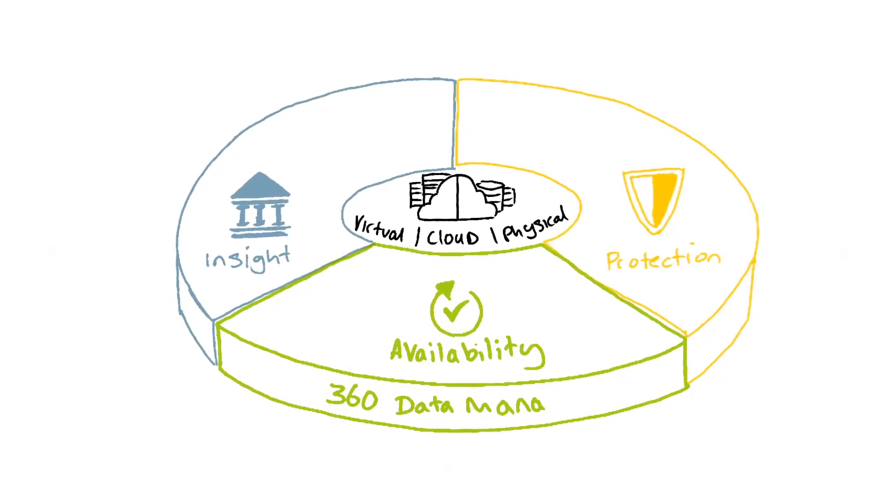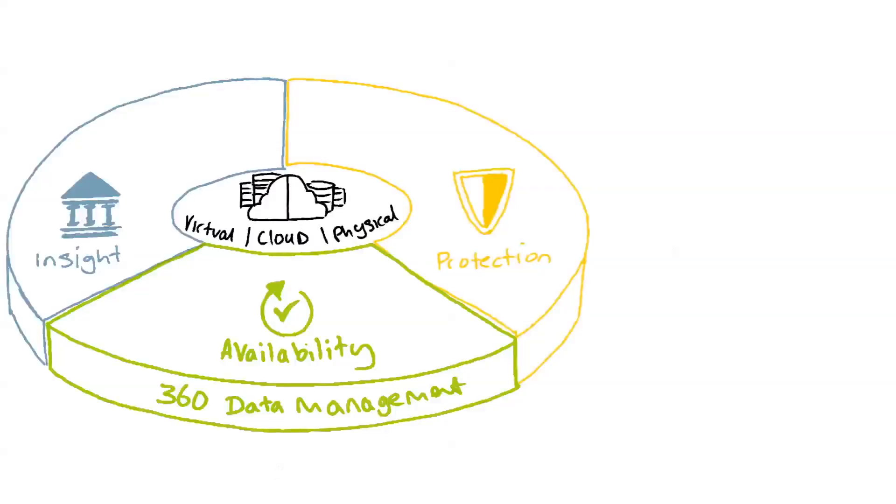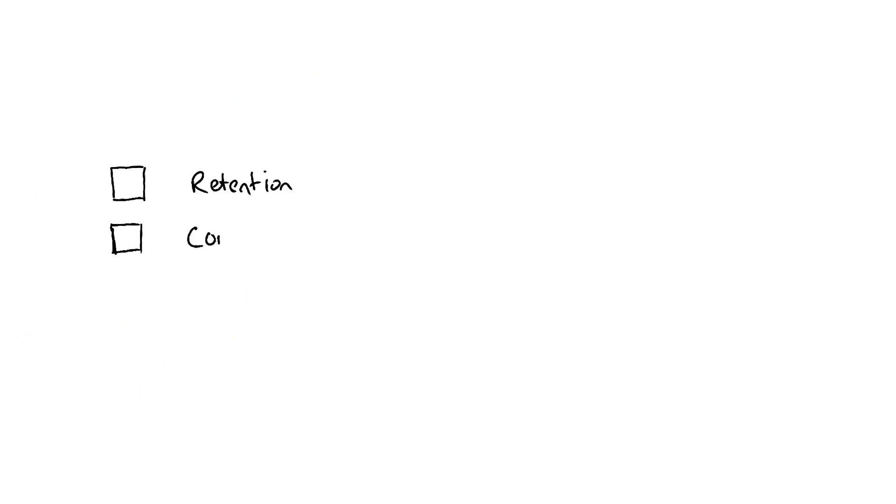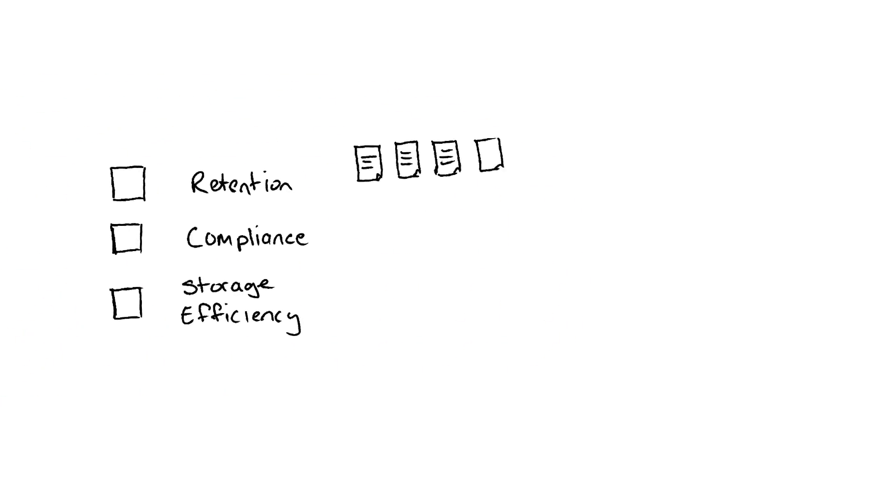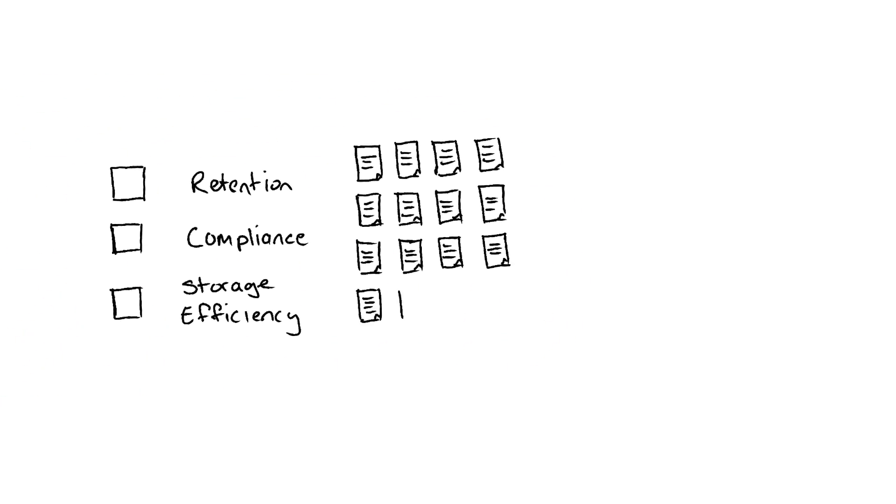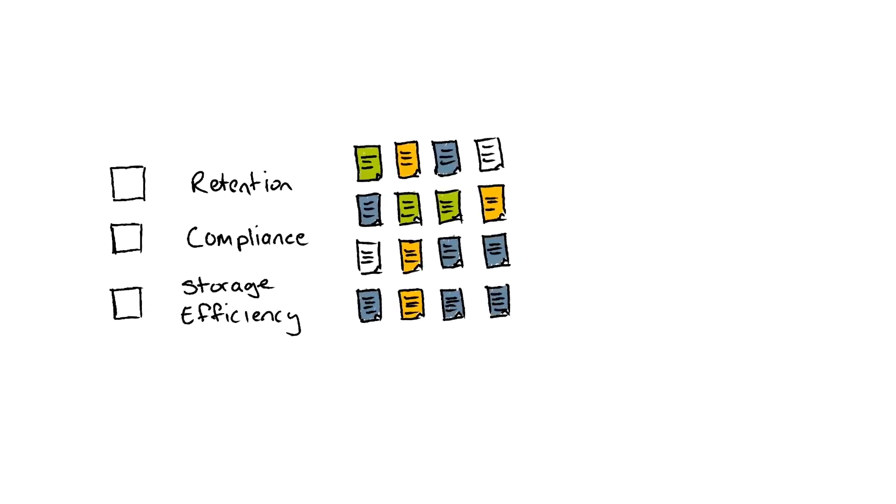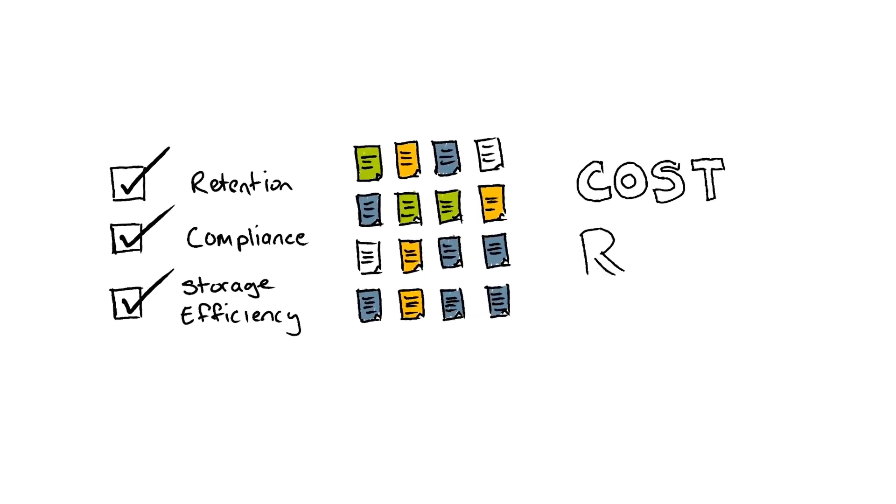But what does this mean in practice? Absolute visibility of your data enables you to identify and classify huge volumes of stored files and make better decisions regarding retention, compliance, and storage efficiency, reducing cost and risk of data mismanagement.